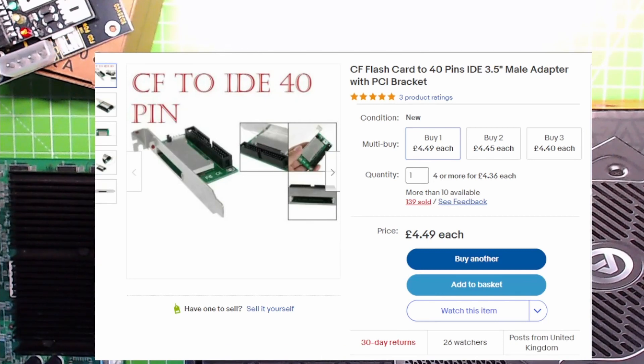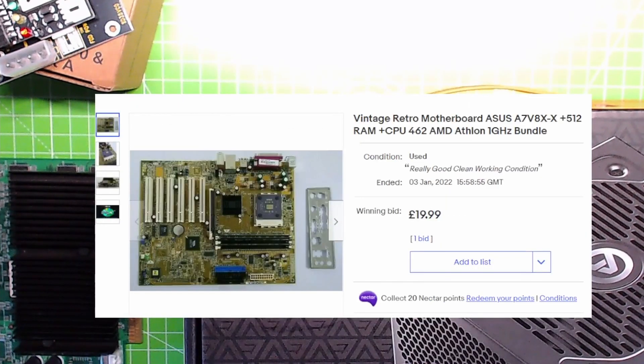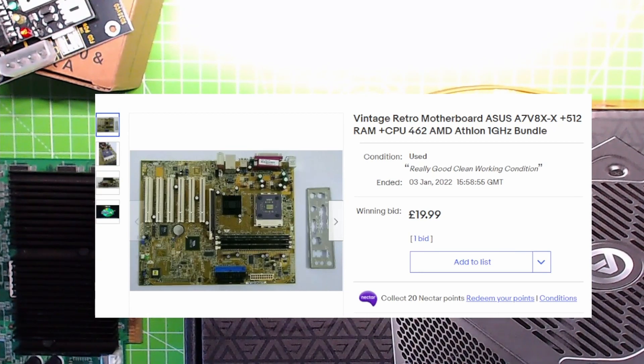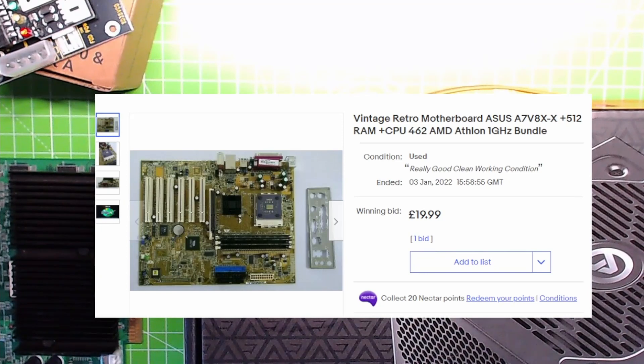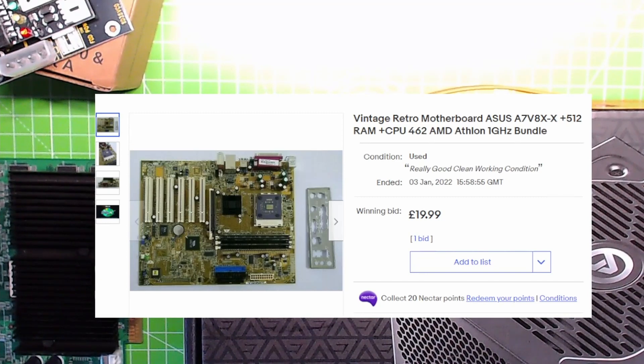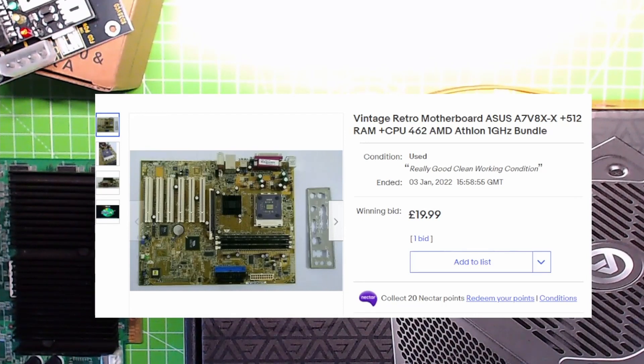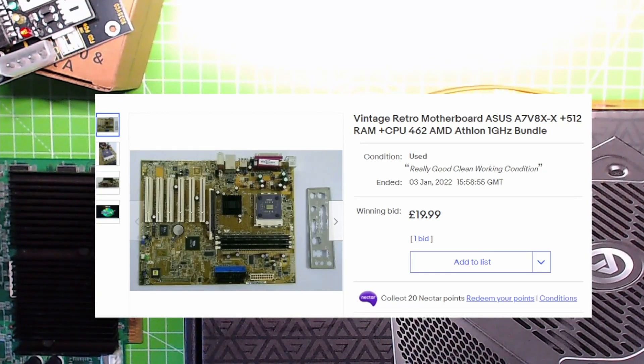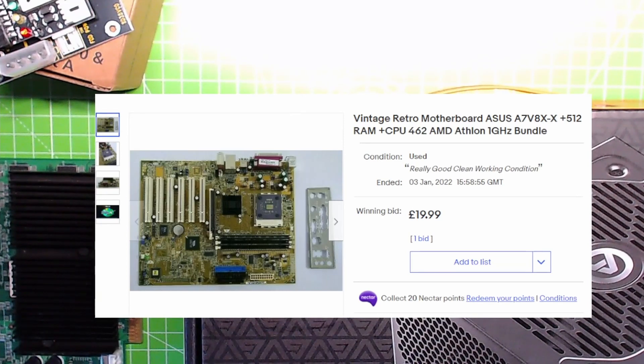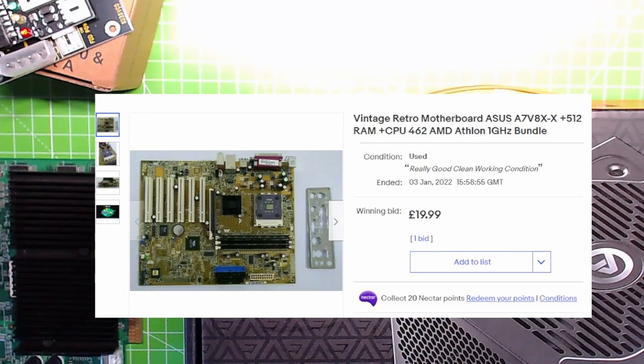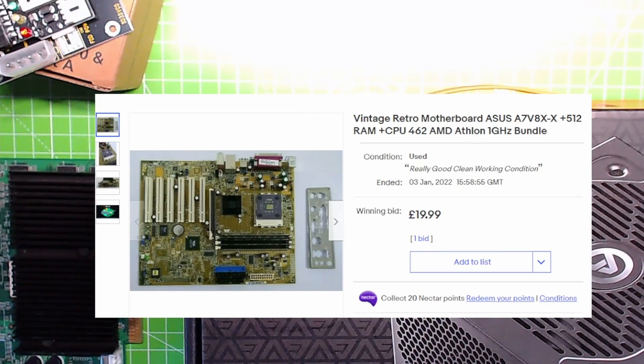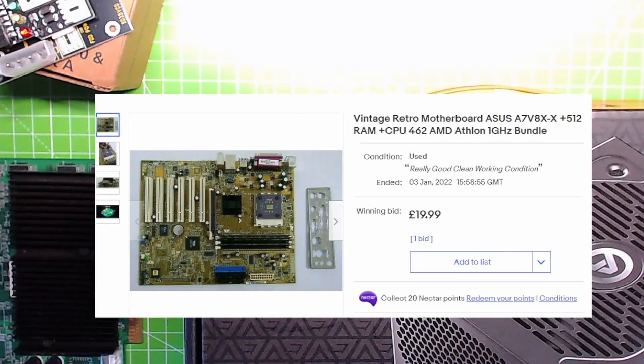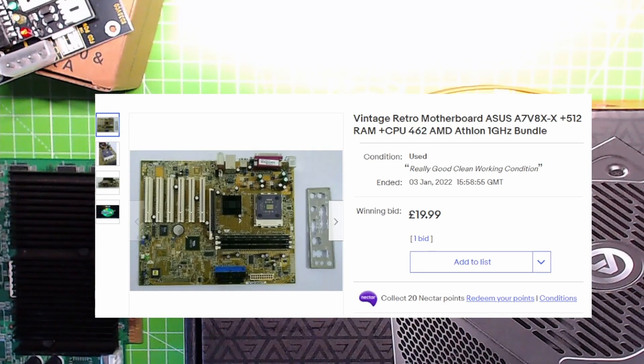The power of the show: £20 for, let's see, it's an ASUS A7V8XX motherboard, Socket A obviously for the Thunderbird Athlon CPU, and it has 512 meg of RAM. I think it's DDR RAM - it has on this one, yeah it is. I've got the RAM, the motherboard, and CPU for £20. That's not bad, I'm happy about that.